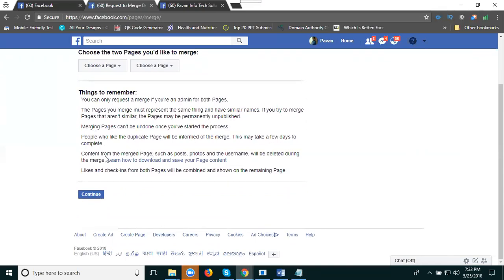Content from the merged page such as posts, photos, and username will be deleted during the match. After the merge is complete, A will be removed. Likes and check-ins from both pages will be combined and shown on the remaining page.